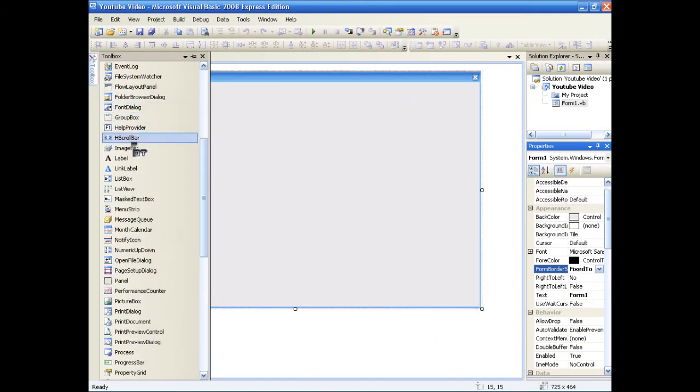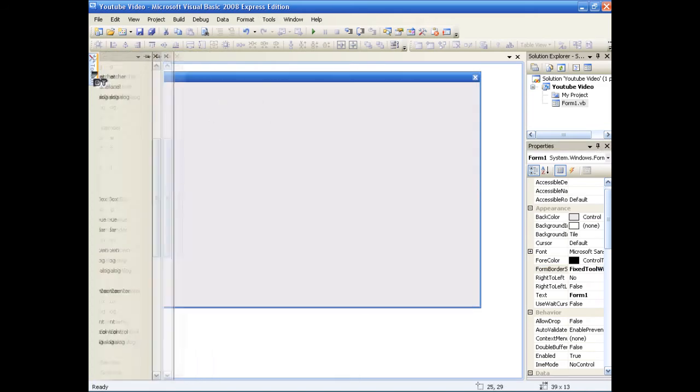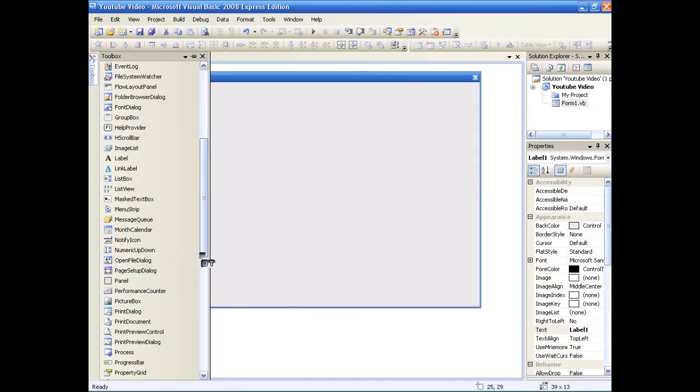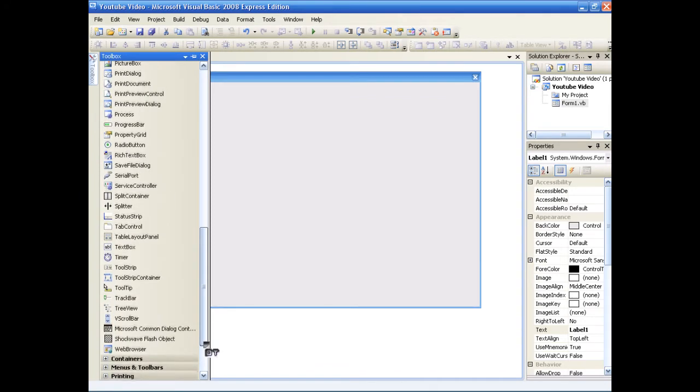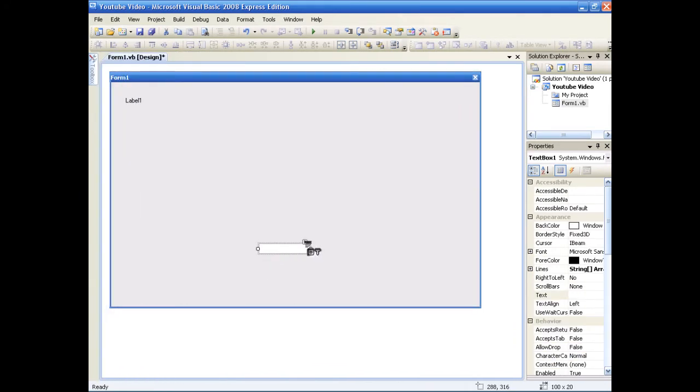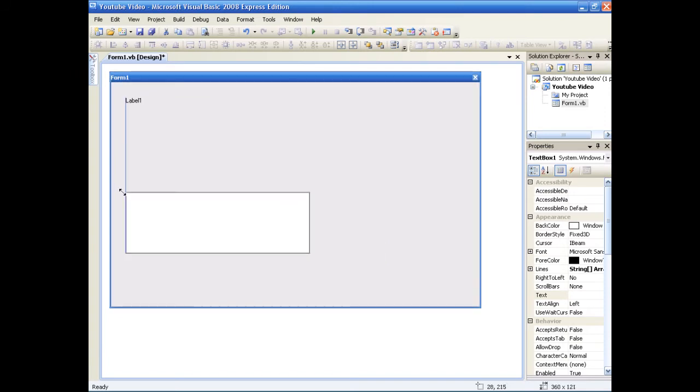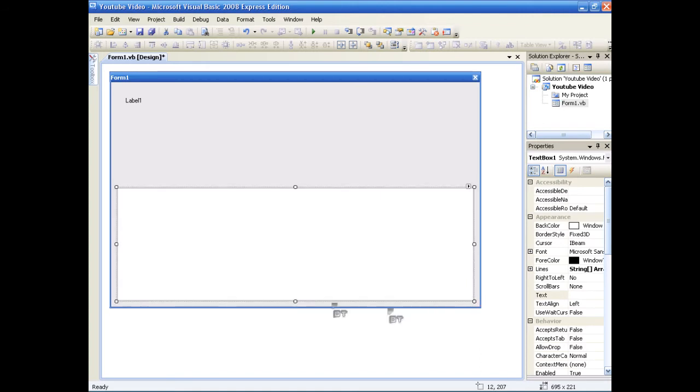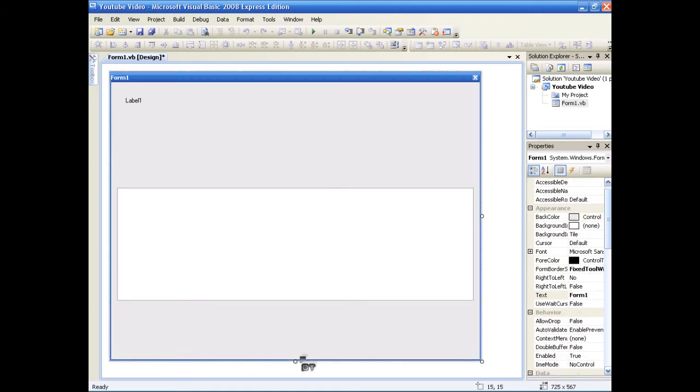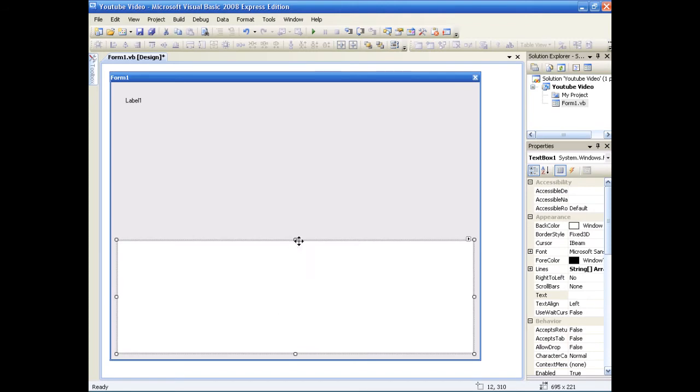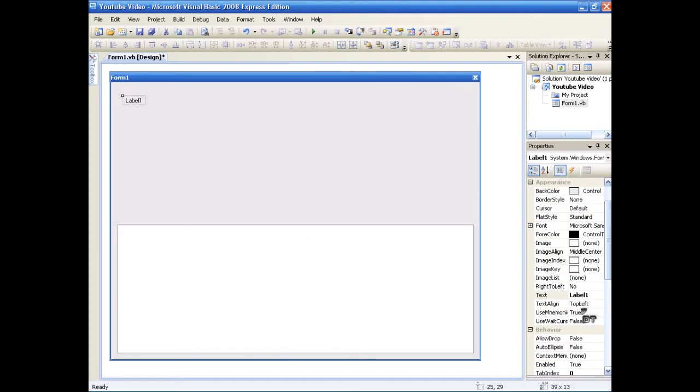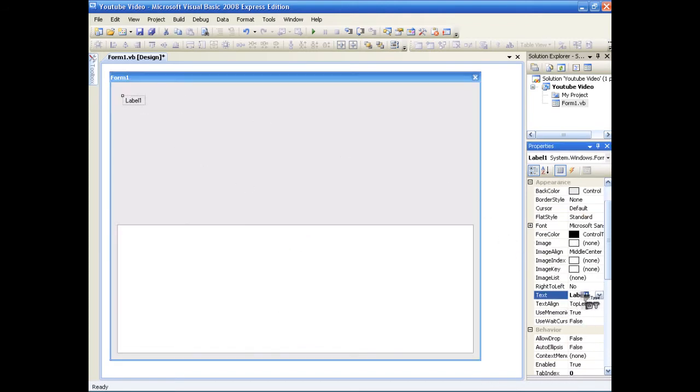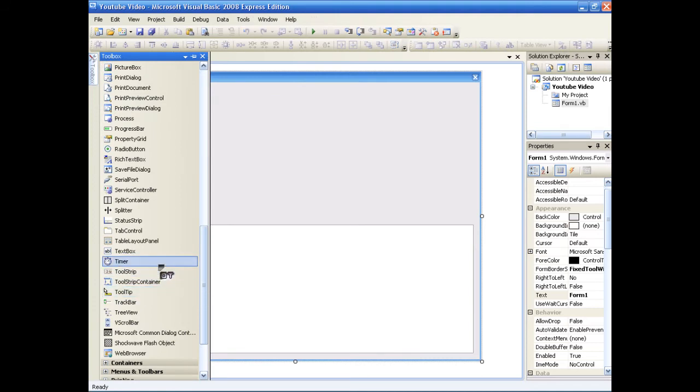And we're going to bring out a label. And a text box. Now, click this little arrow, go to multi-line. Just drag that out. Make the label one text nothing. Oops. And yeah, and a timer. That's all we need.